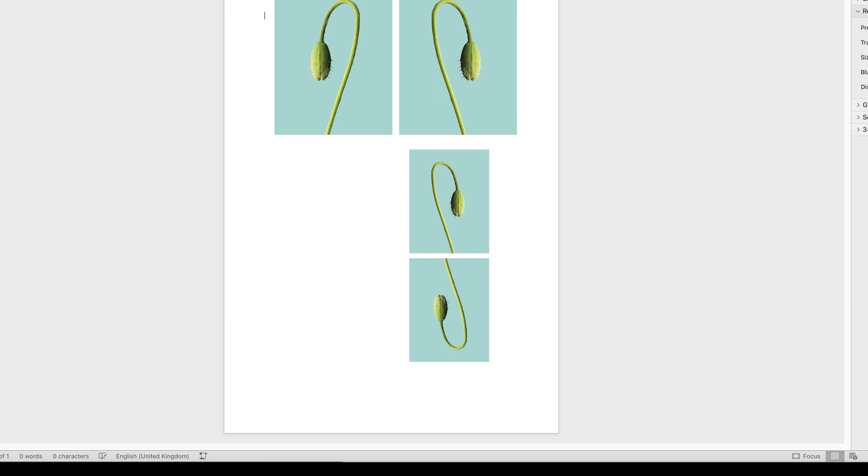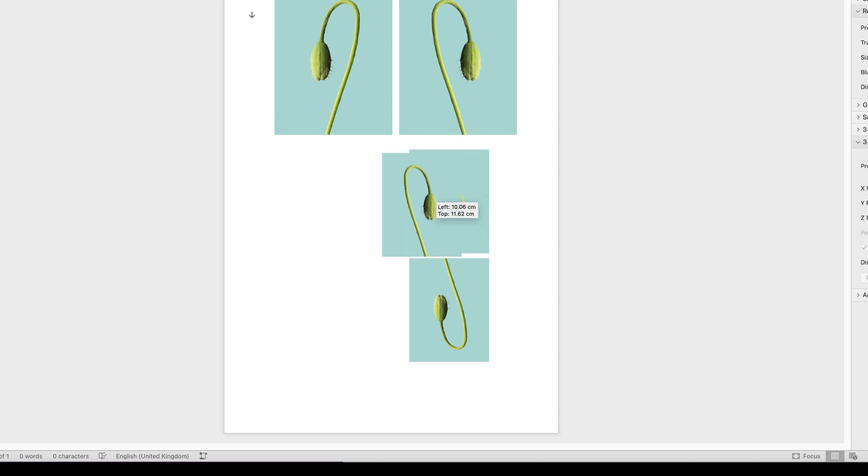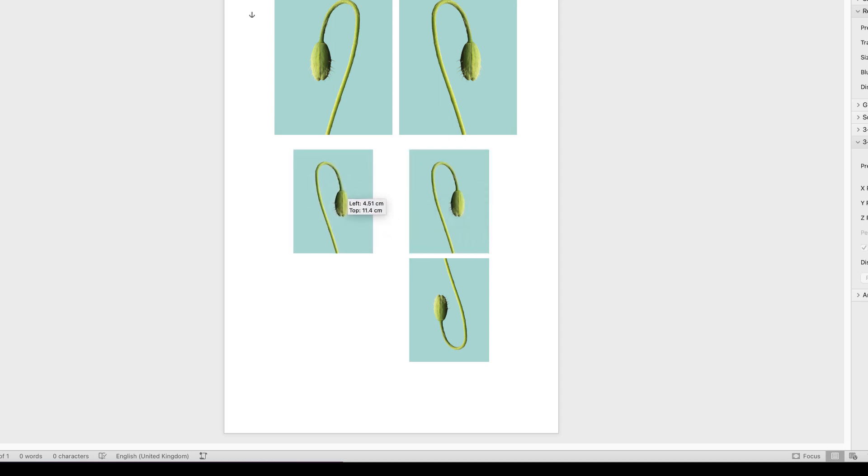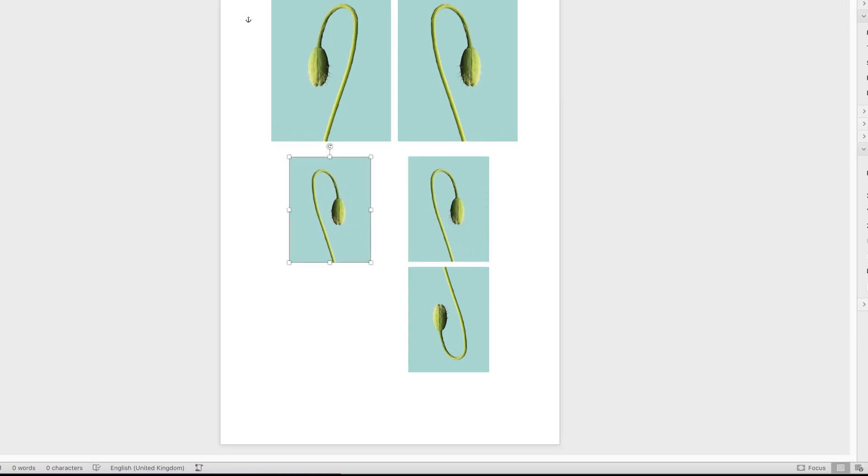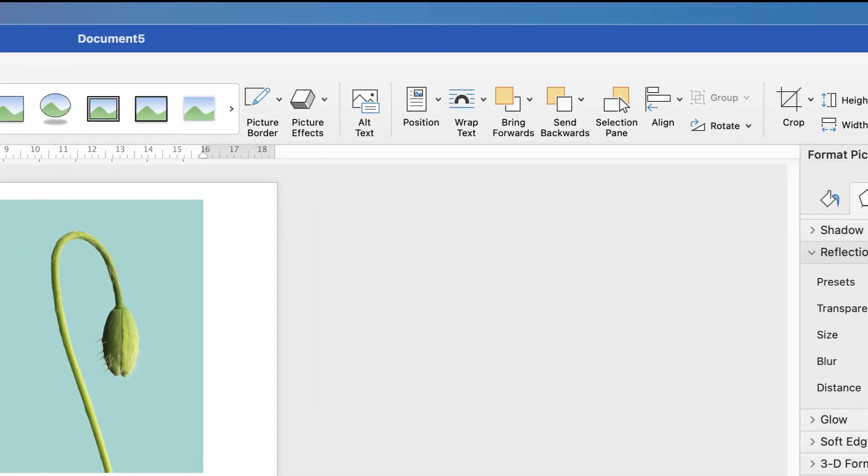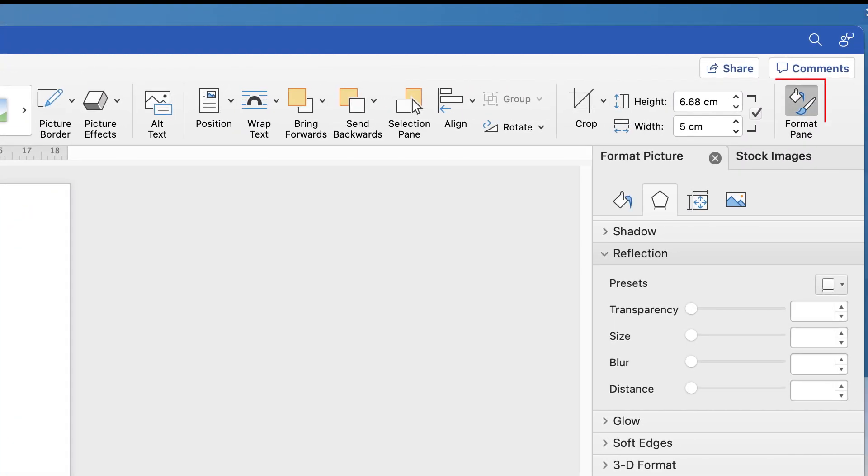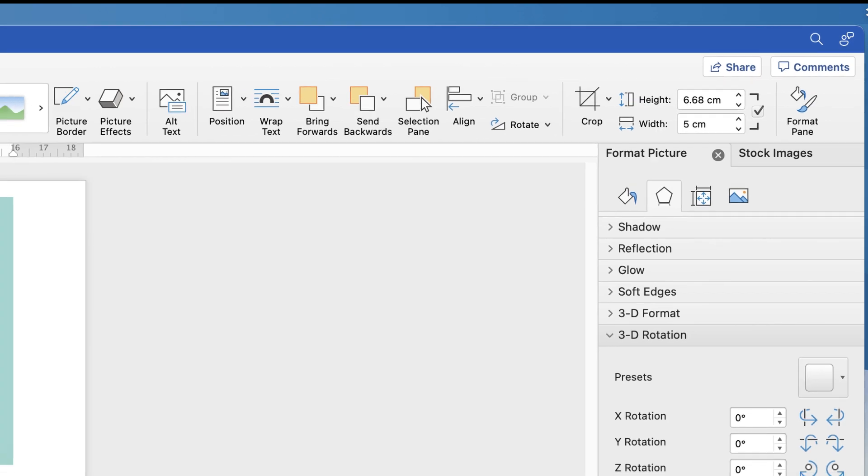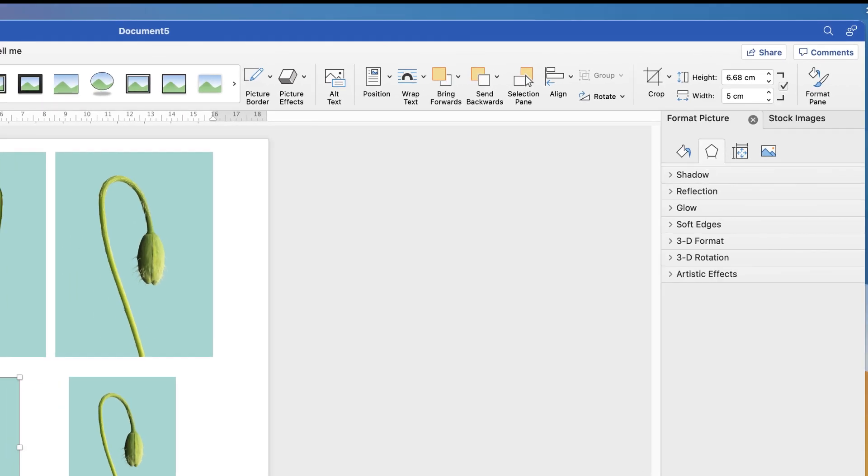Now if you're trying to create a reflection, that's slightly different. So let's select this image here, hit the Alt key to copy it. And once this is selected, go up to Picture Format, go along to this Format Pane icon here.